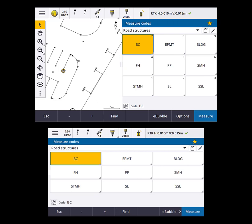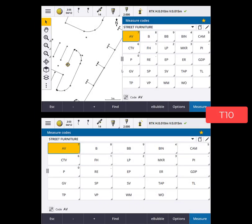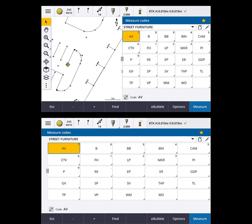It also comes in very handy on 7 inch controllers like the TDC7, as well as larger 10 inch controllers where you might want more or larger buttons in measure codes and aren't so interested in seeing the map at all. It really depends on the type of work you do, your workflow preferences, and the data collector you use.